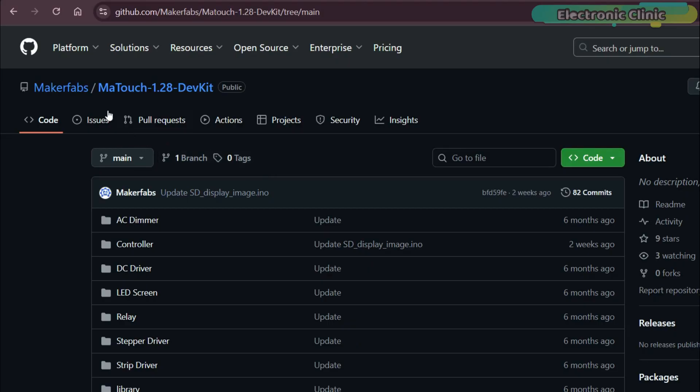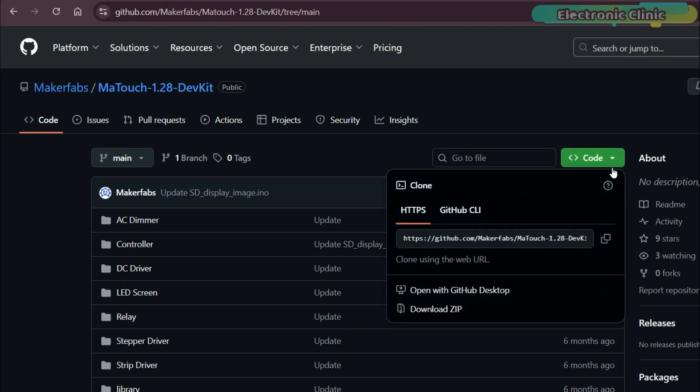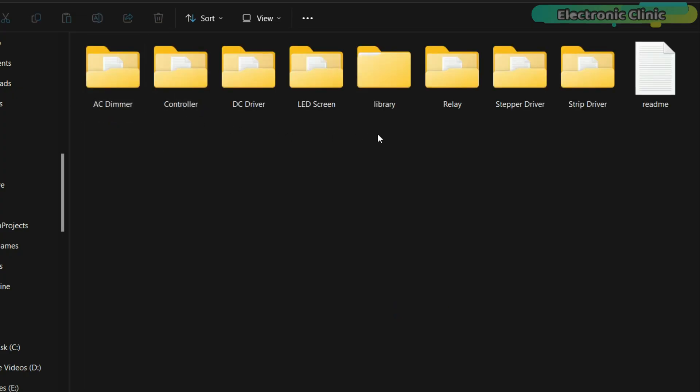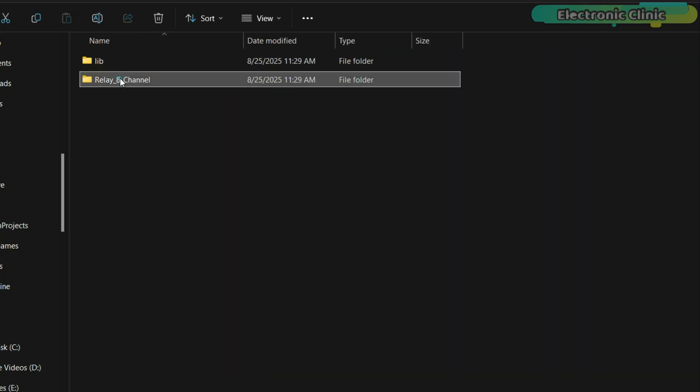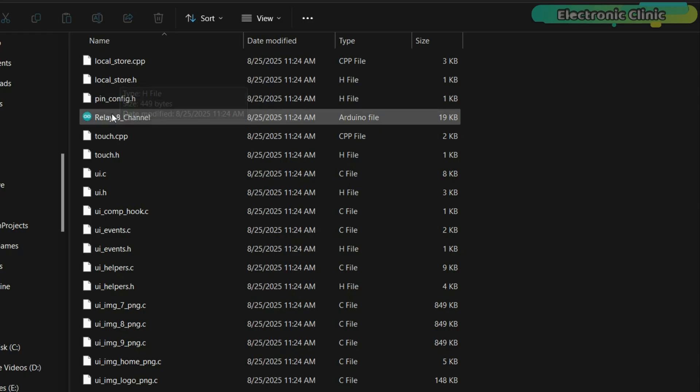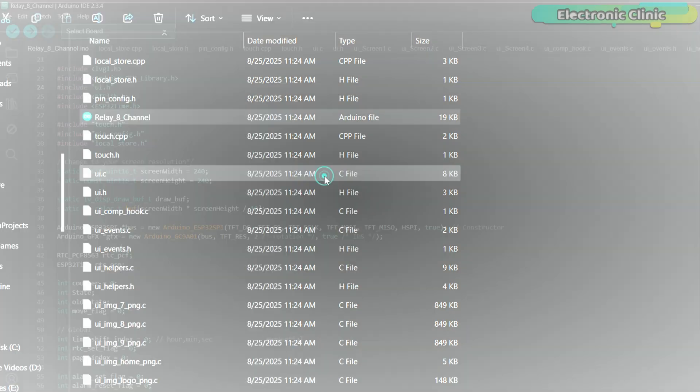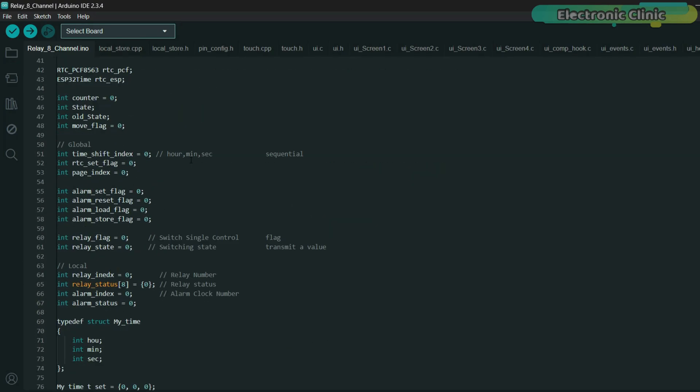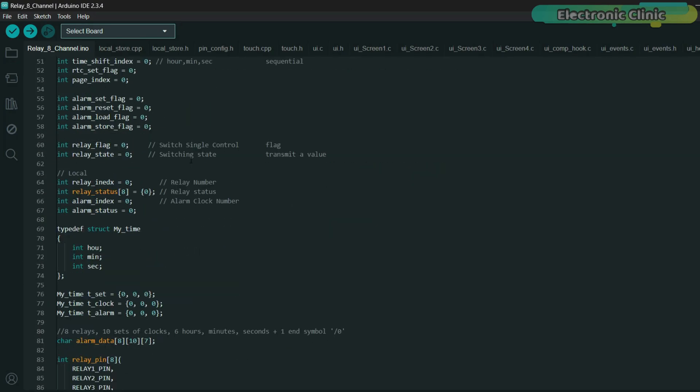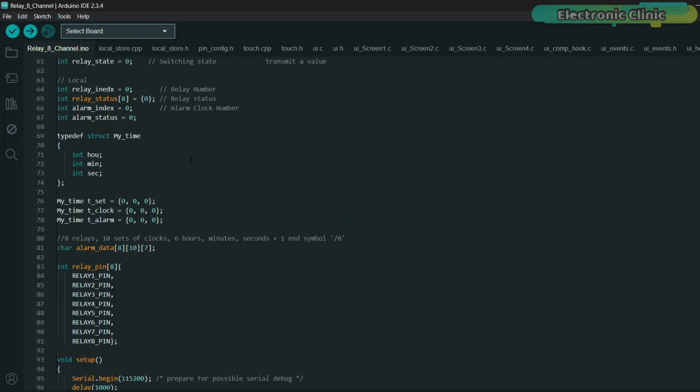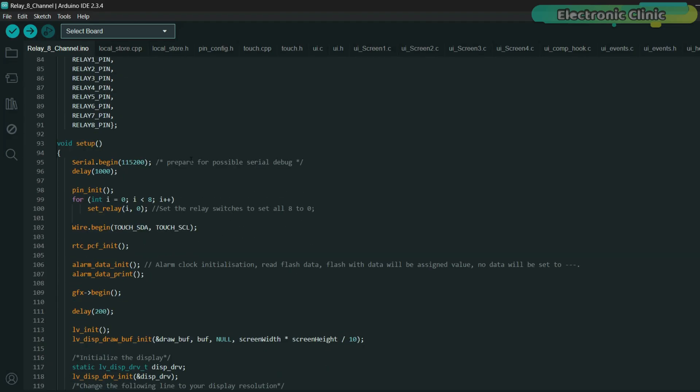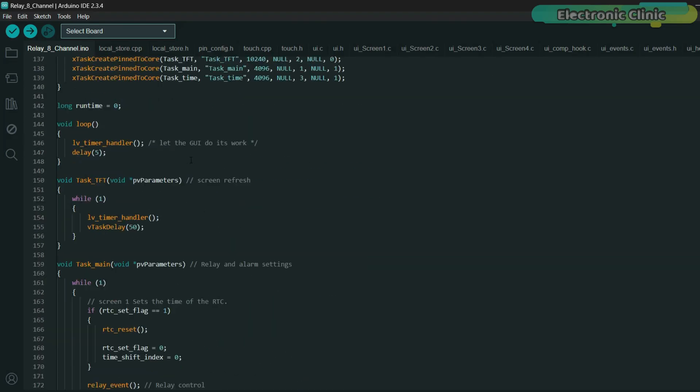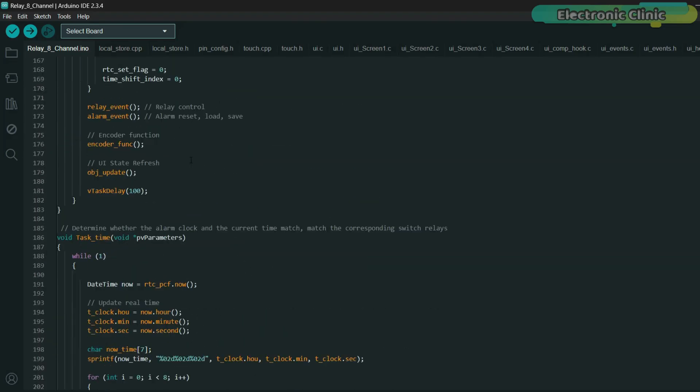First, you need to go to the megafabe's official github repository and download the complete zip folder because in this folder you will find everything related to this board. Now, if you look at the company's firmware code, any beginner might get scared just by seeing it. That's why before diving into this code, you should start with the simple examples that I have created for you.